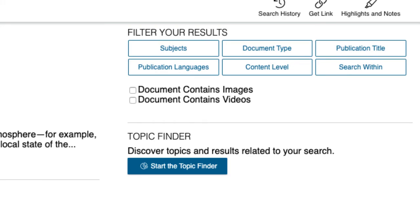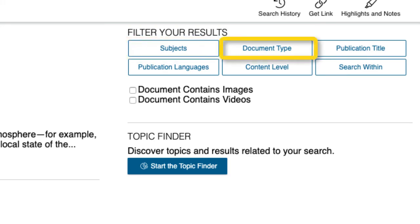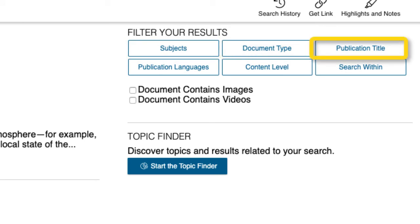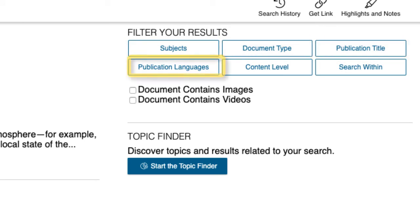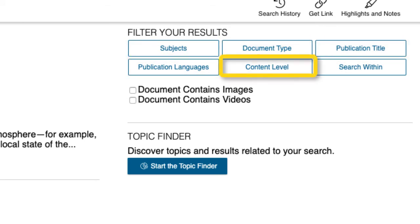You can do so by subject area, document type, publication title, publication language, and even content level.